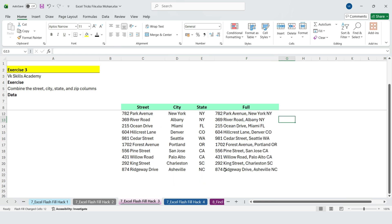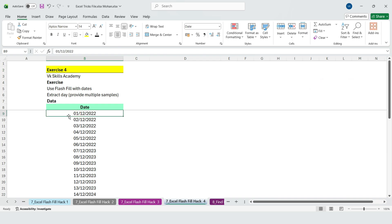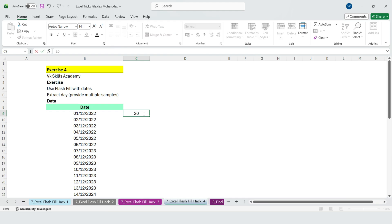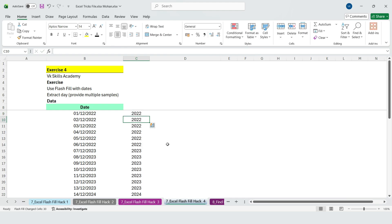Alright, what about dates? Here we have dates in Indian format: day, month, year. Let's say we only want the year value. I type one example and Flash Fill it down.